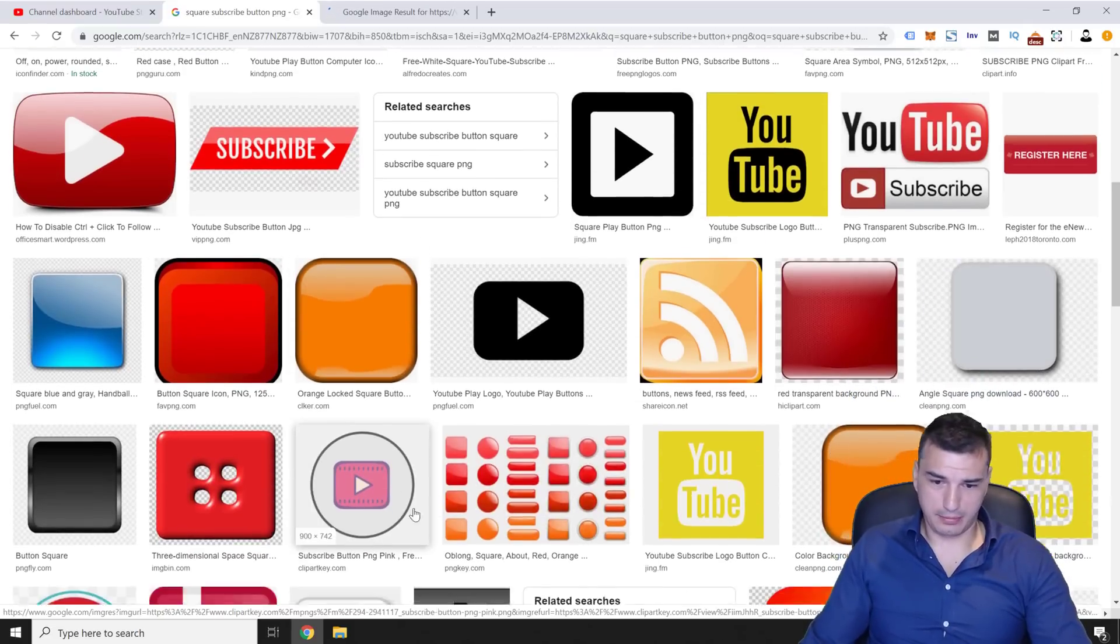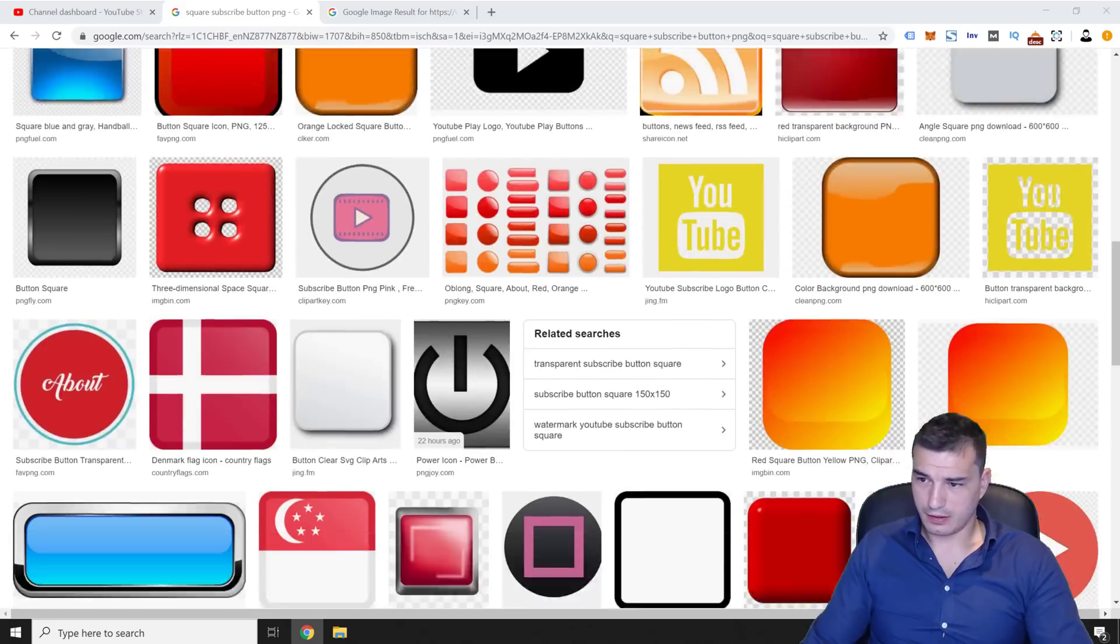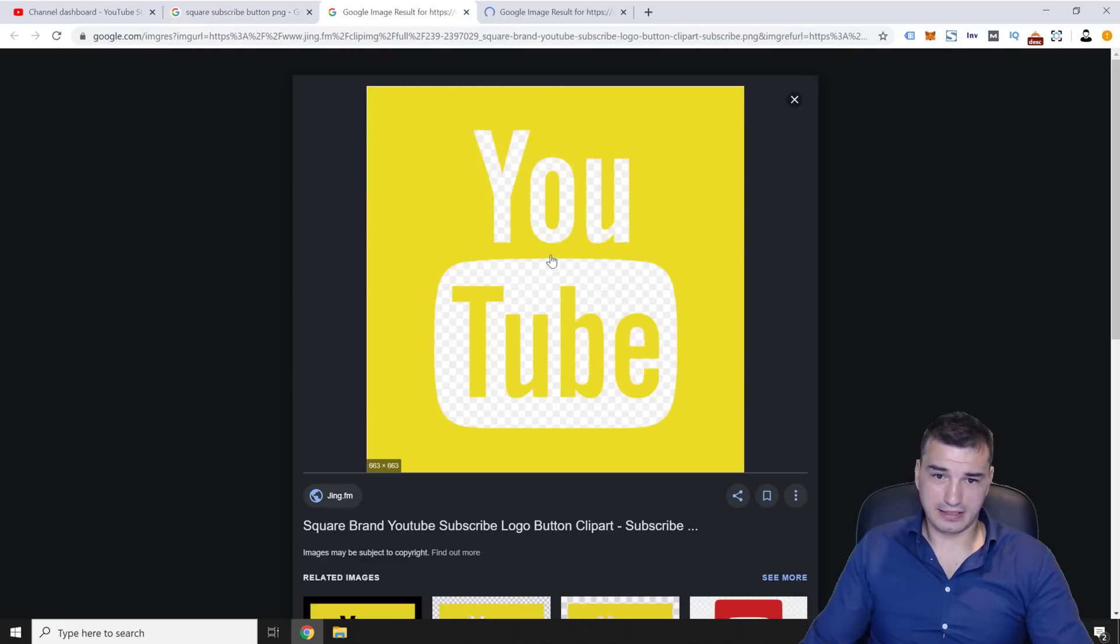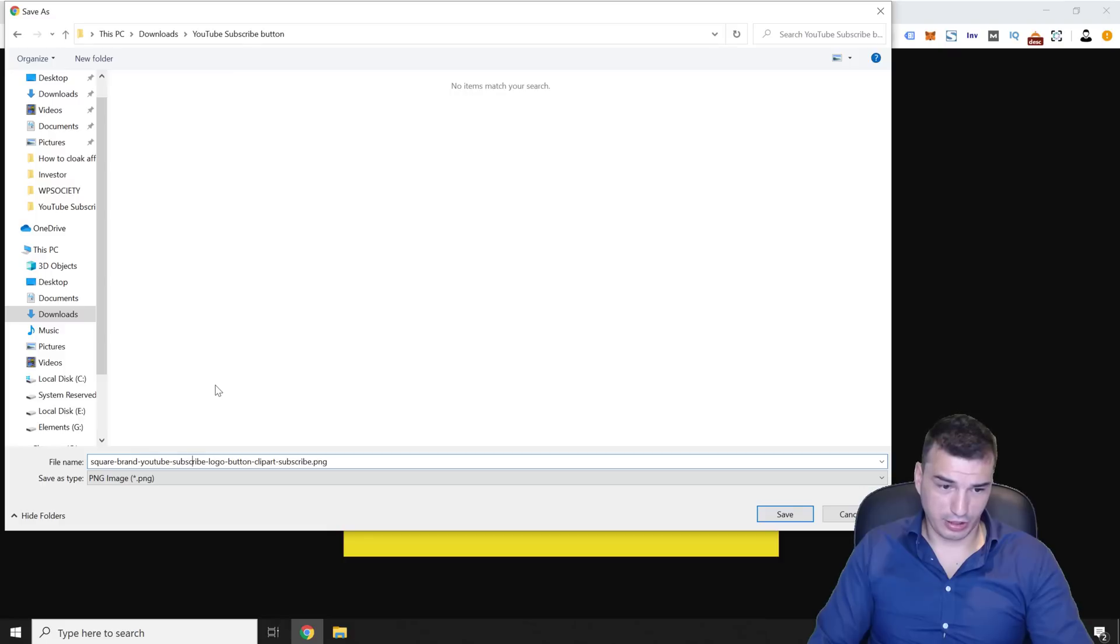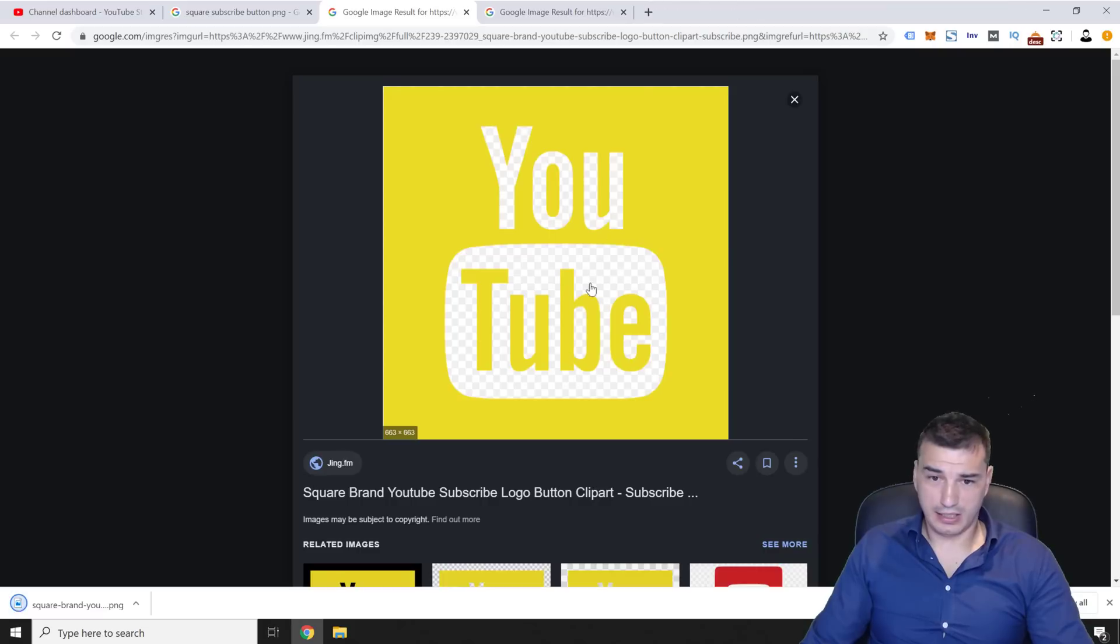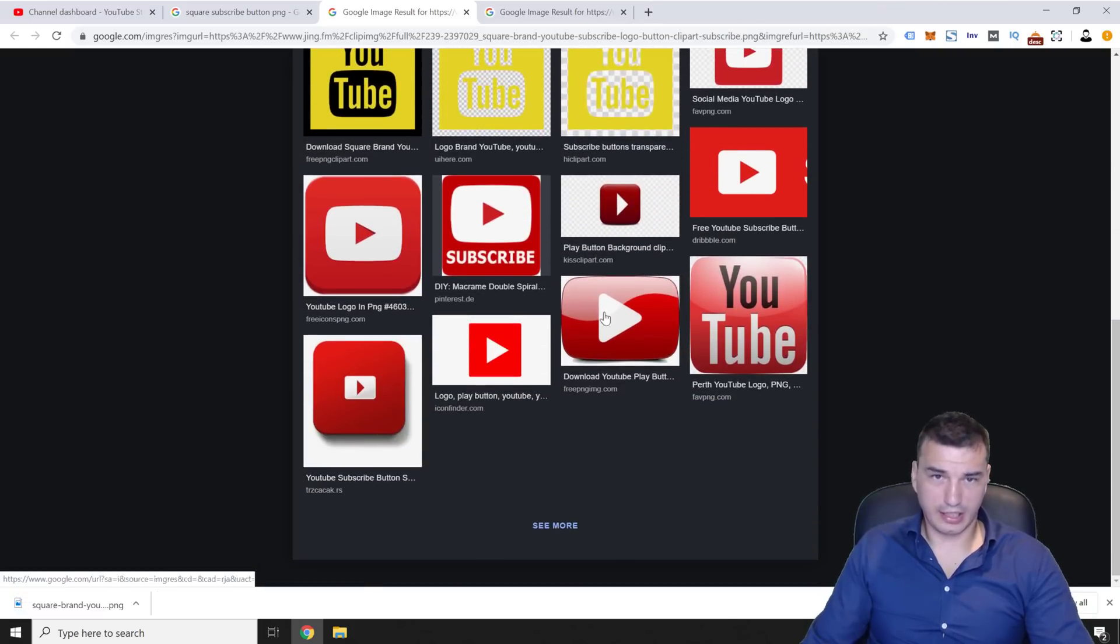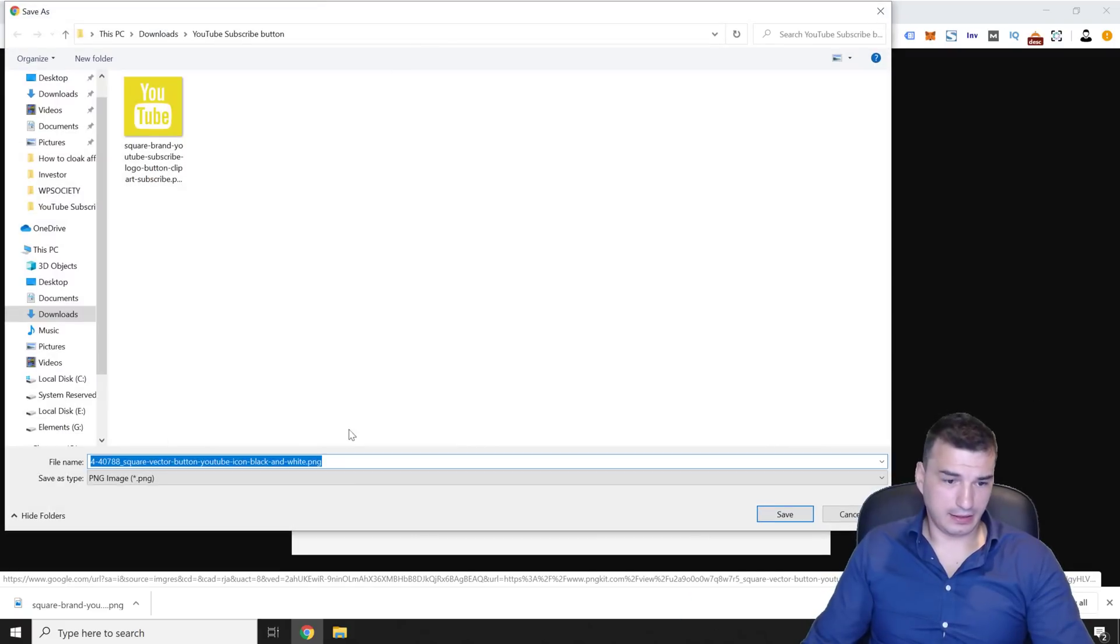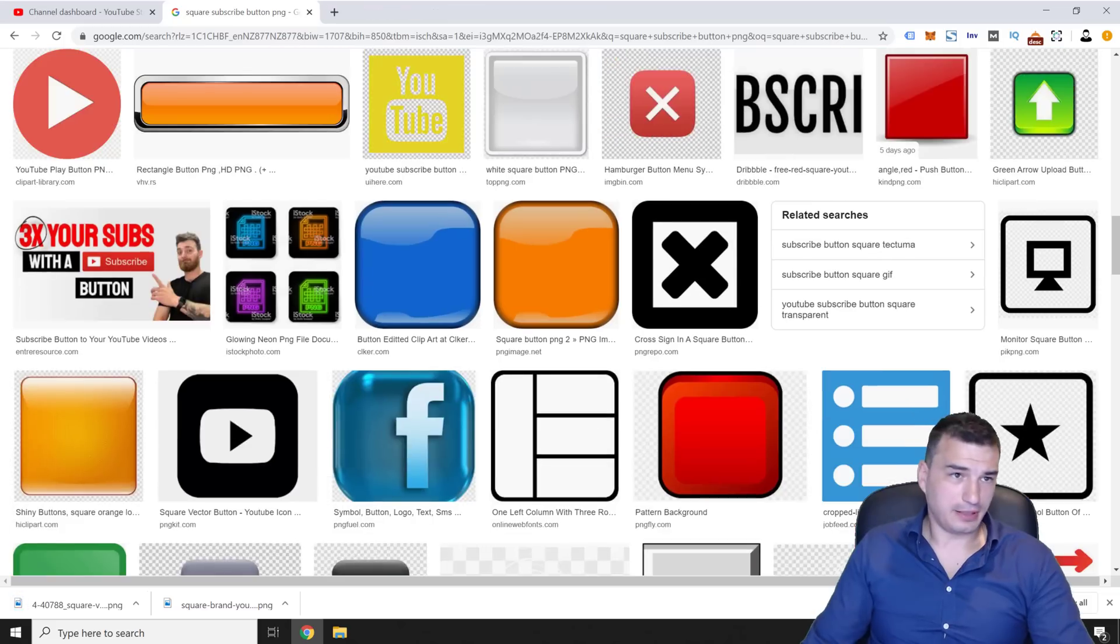Then maybe you want to try with something black. Like that one. Yeah, let's see. Then right click on the image, open a new tab. And you can save this as a PNG. Square brand YouTube subscribe logo button. Beautiful. And here are some other ones. I don't like any of these. Add this black one. And this one even though it says it's PNG, it's not PNG. It's most likely the white background. But let's see.